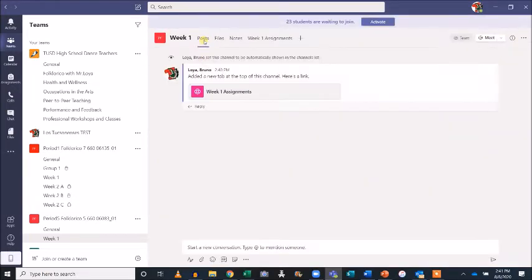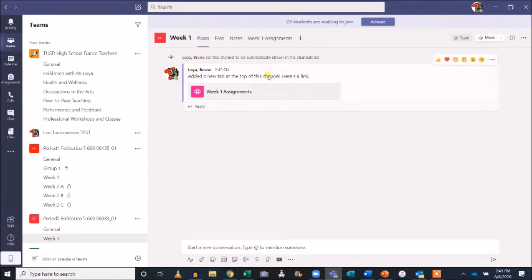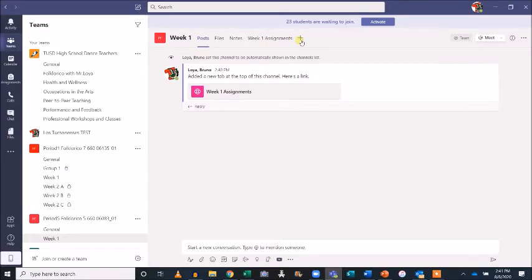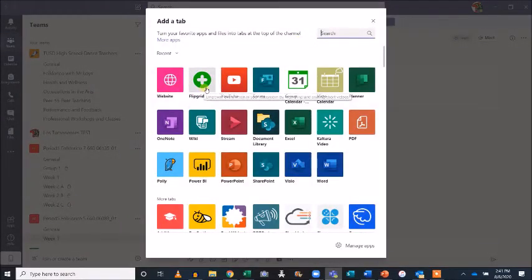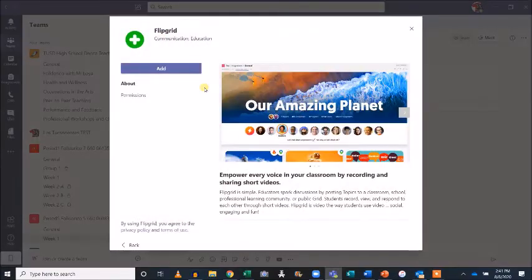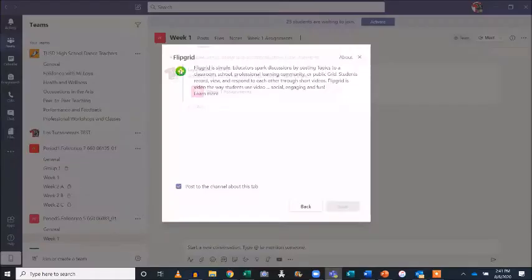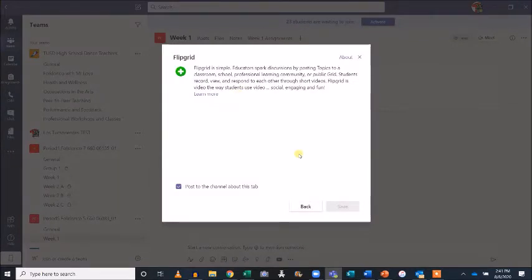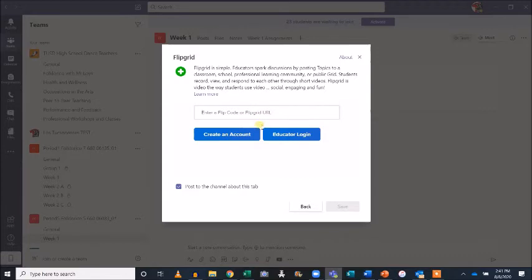Now let's integrate a tab for students to access our Week 1 Flipgrid topic. Click the plus sign again and select Flipgrid. Add the tool to your team. If you have your Flipcode or Flipgrid URL handy, enter it into the box provided, or select Educator Login to be directed to the Flipgrid website.